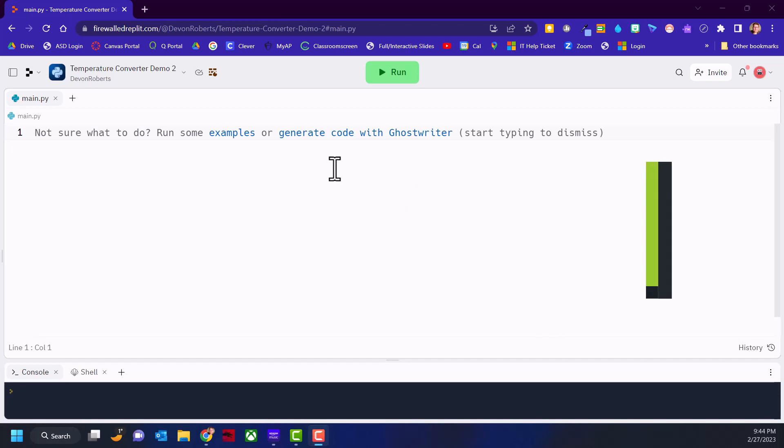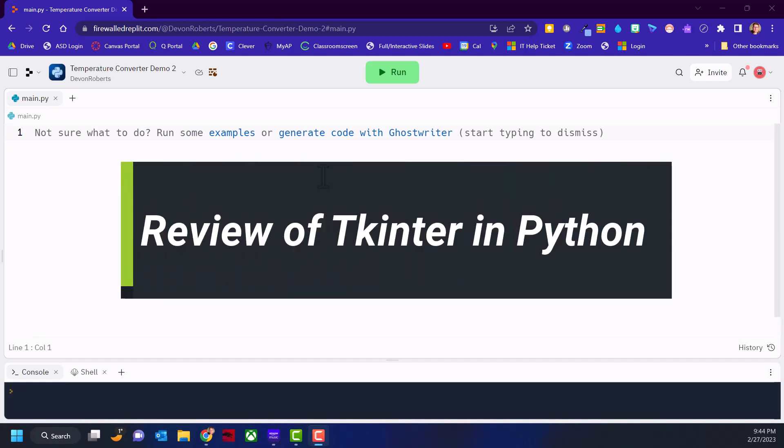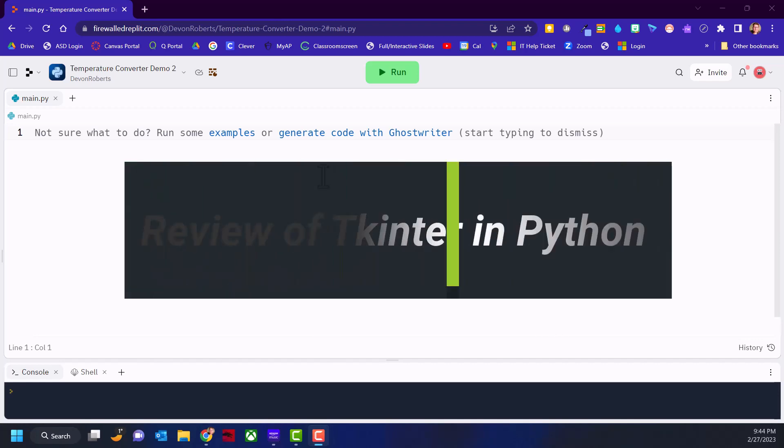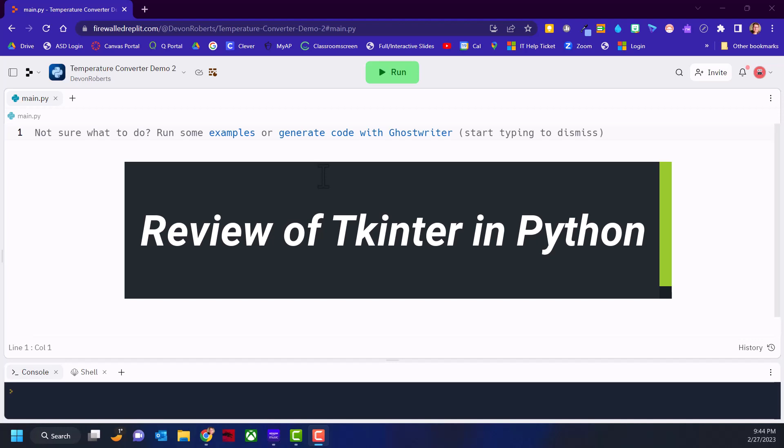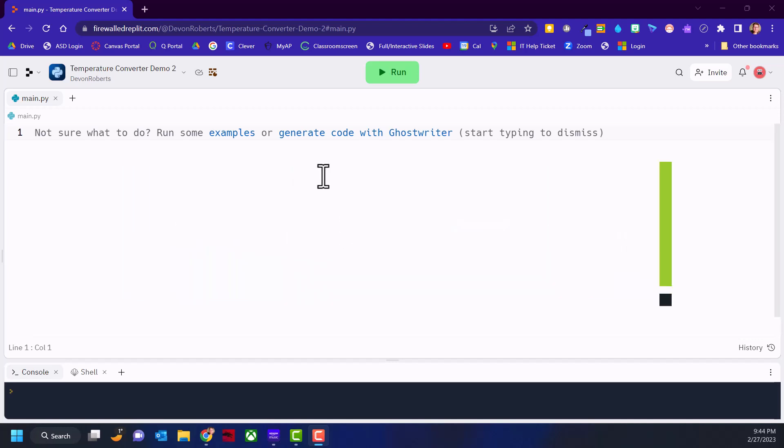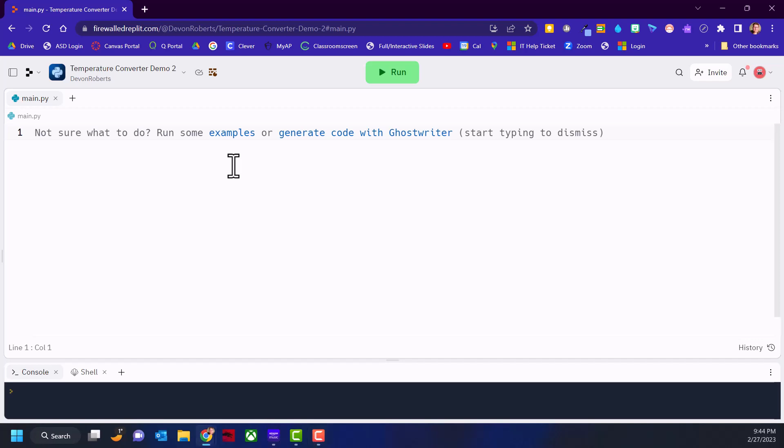Hello. In this follow-along demonstration, we're going to do a review of creating graphical user interfaces using Python, specifically using the module TKinter. We're going to create a temperature converter with a graphical user interface, and then I'll present you with a challenge to complete the program.